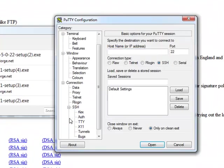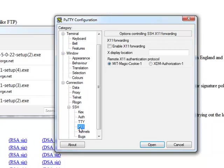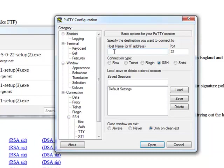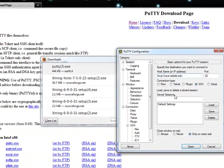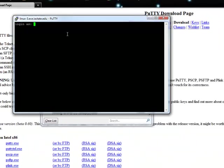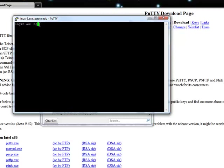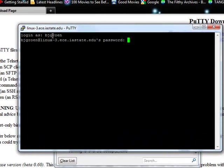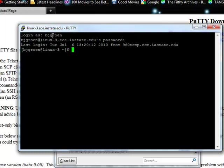Once Putty is running, click the SSH tab in the side window and select X11, then check the Enable X11 Forwarding box. Now go back to the session and type in the host name and click Open. Use your username and password to log in, then use the gedit command to open your document, and that should let you into X-Men.